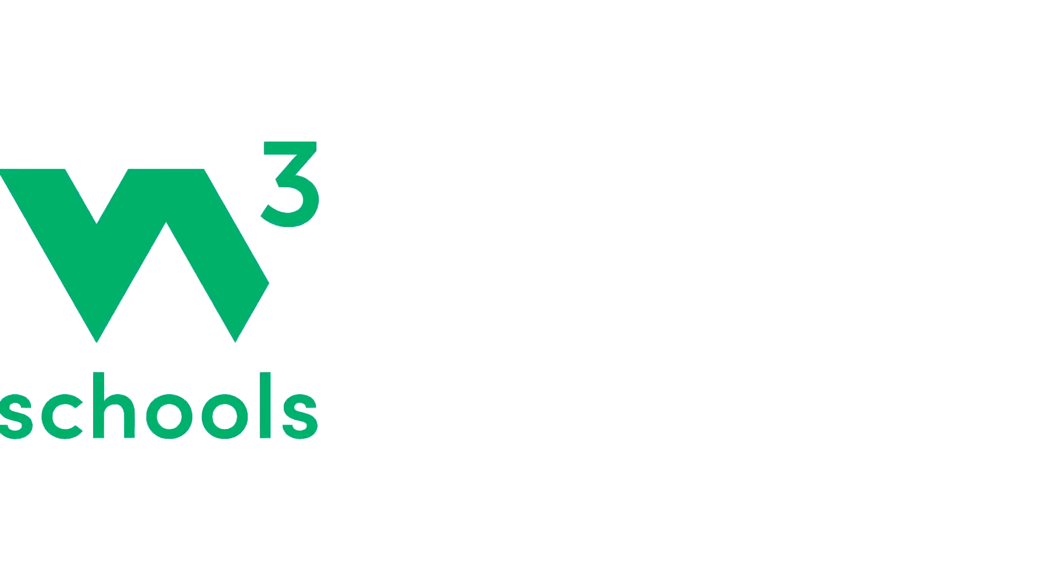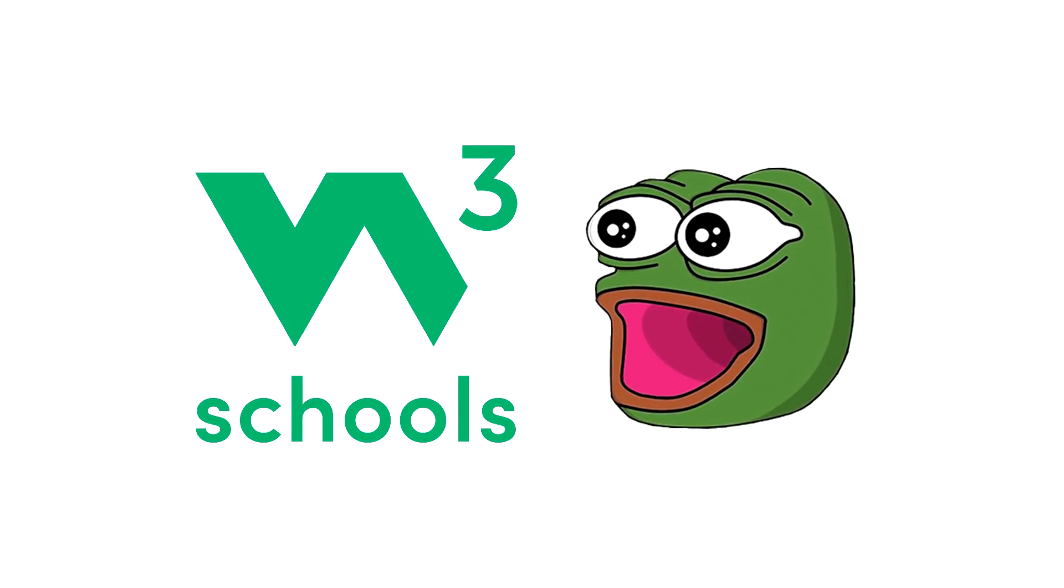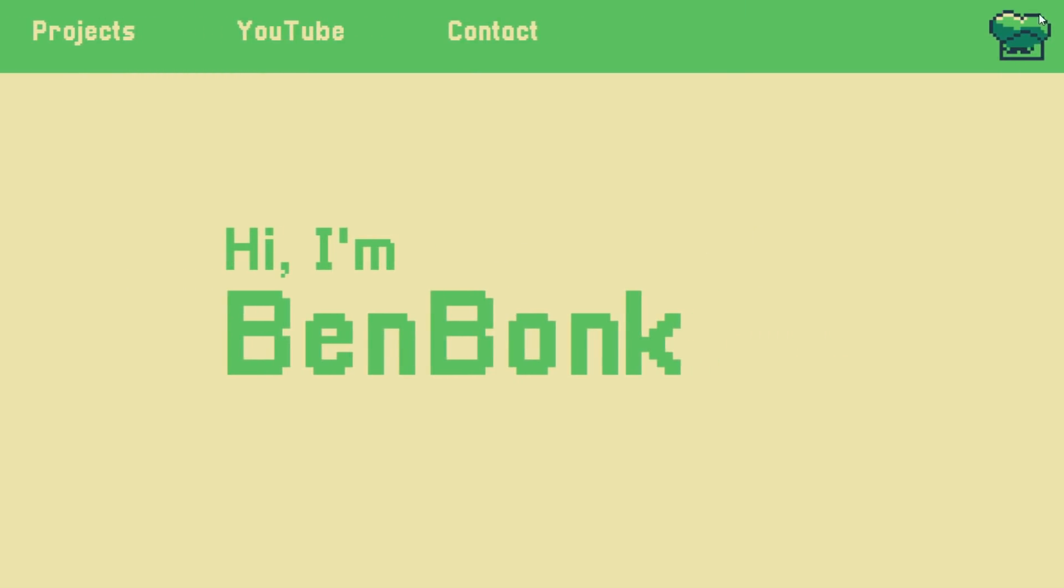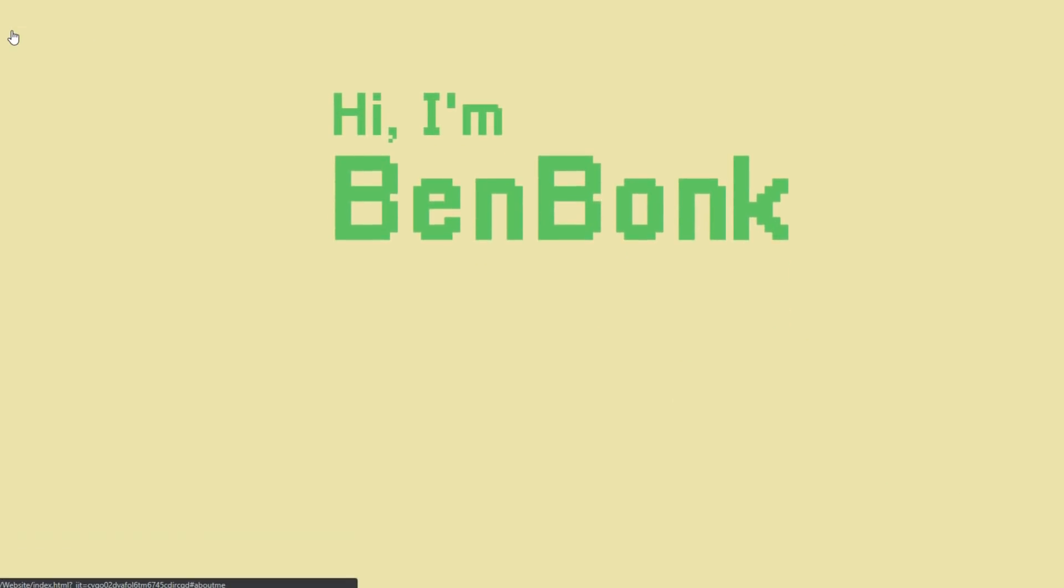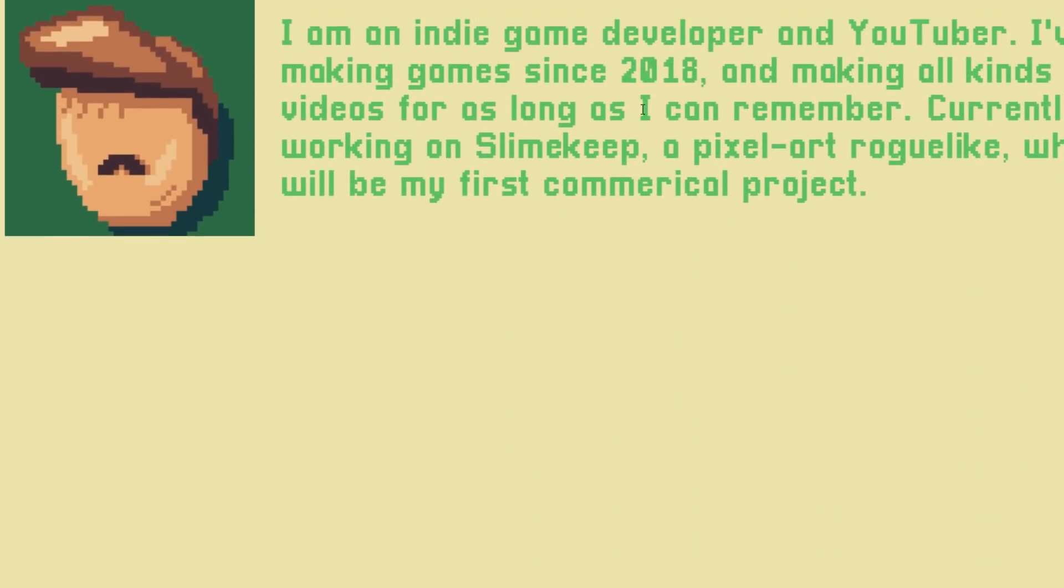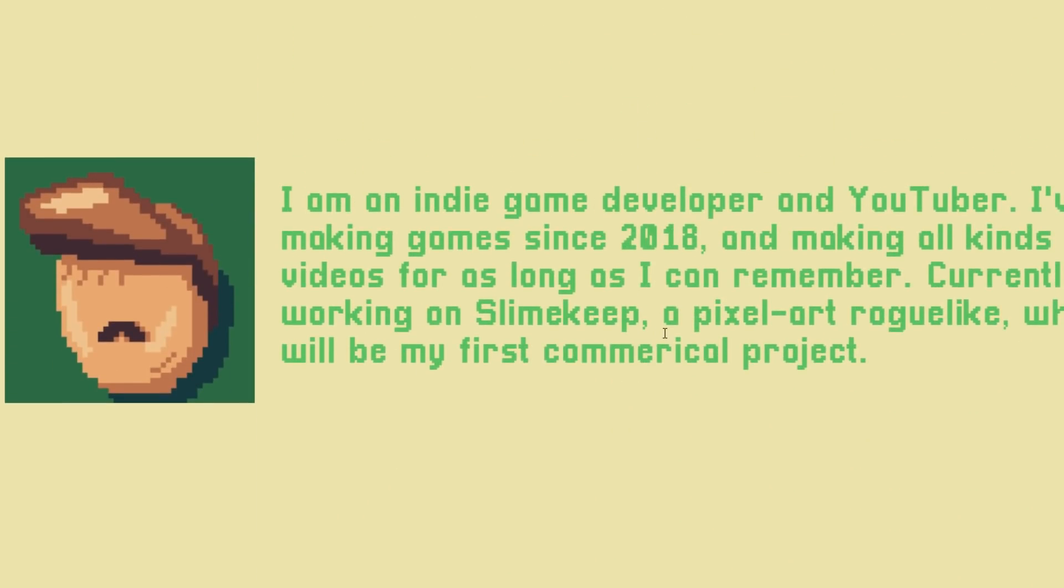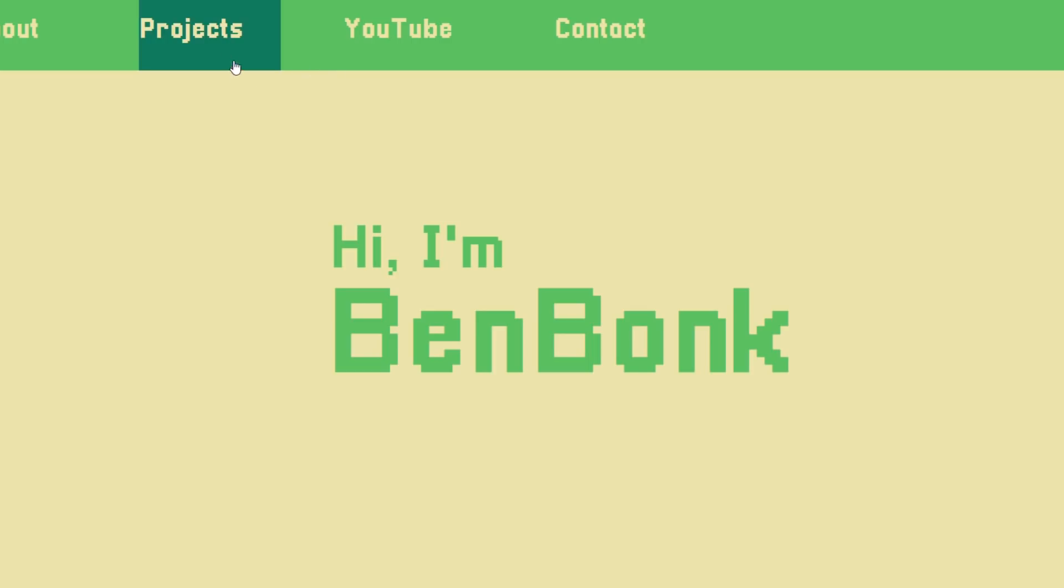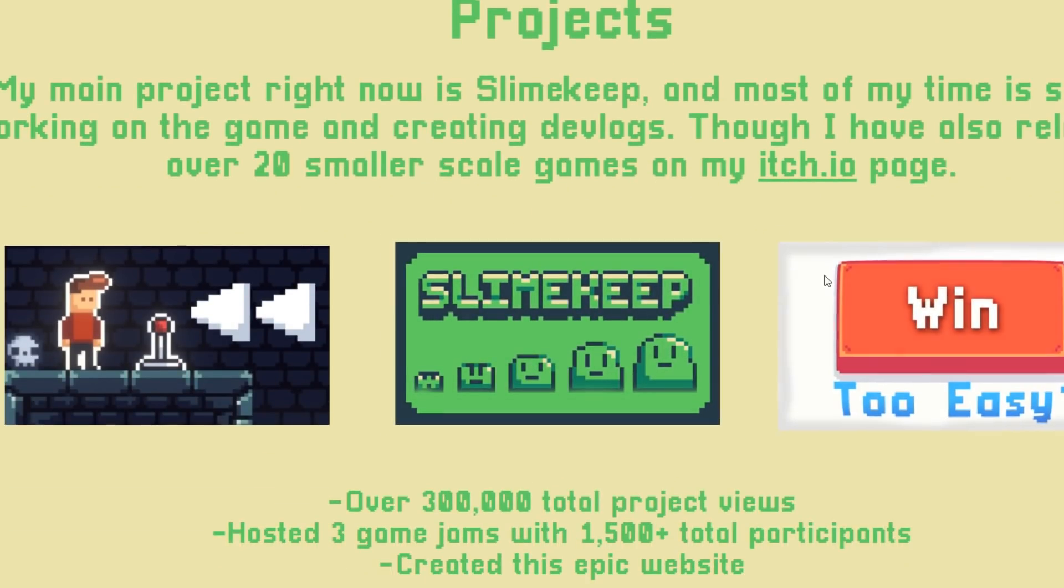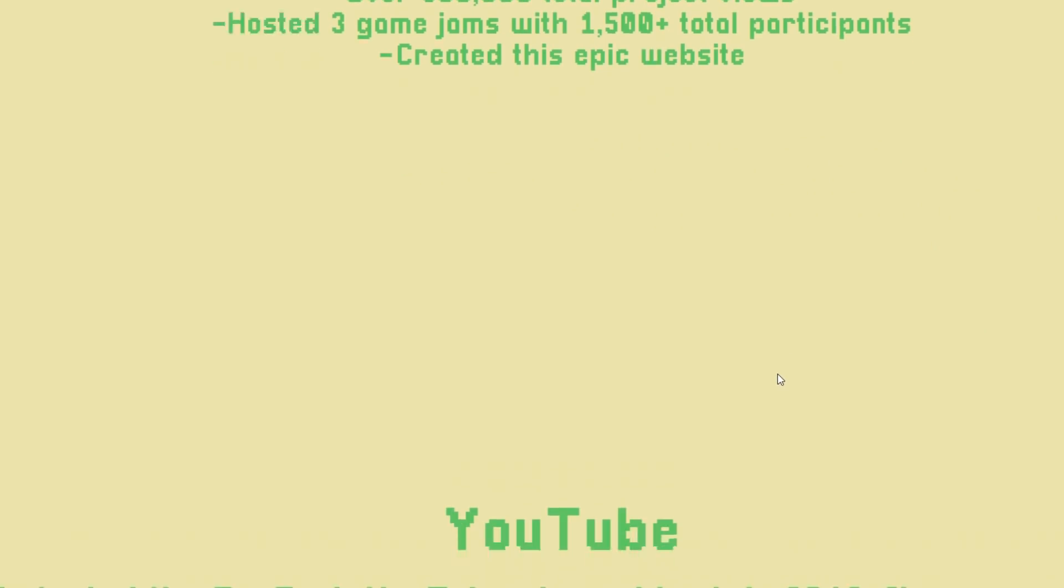And with the help of W3Schools, I eventually got a basic navbar in place with all these different links. And I also added in this little BenBonk slime gif. But anyways, the cool thing is you can click these links and the website will smoothly scroll down to that section. Though admittedly, the scrolling destination was a bit off, but that was later fixed.